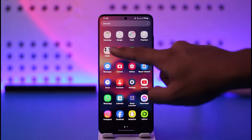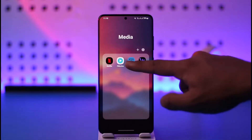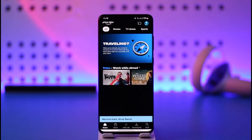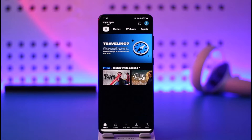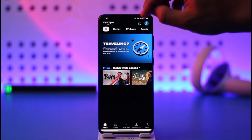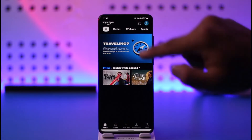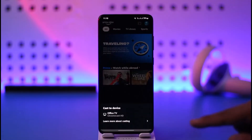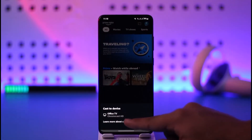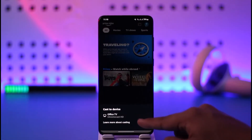In order to do this, you just have to open the Prime Video application. Once you launch the app, you're going to see this type of interface, and right at the very top you'll find the cast icon. You can tap the cast icon.